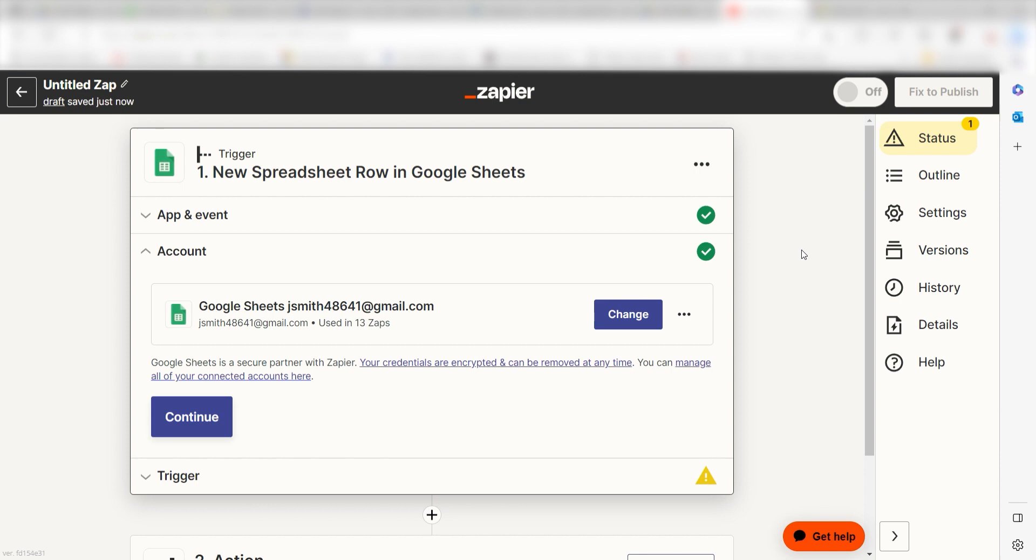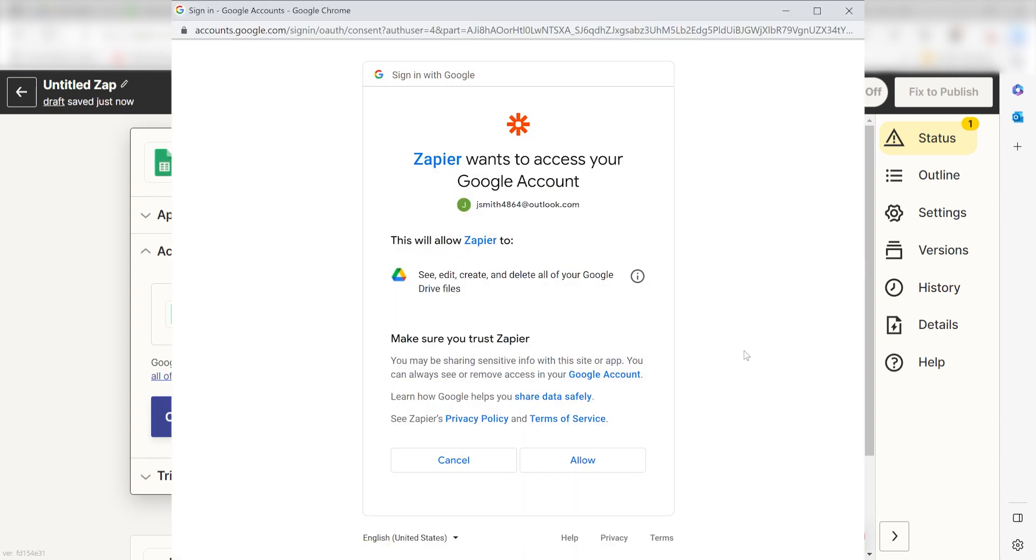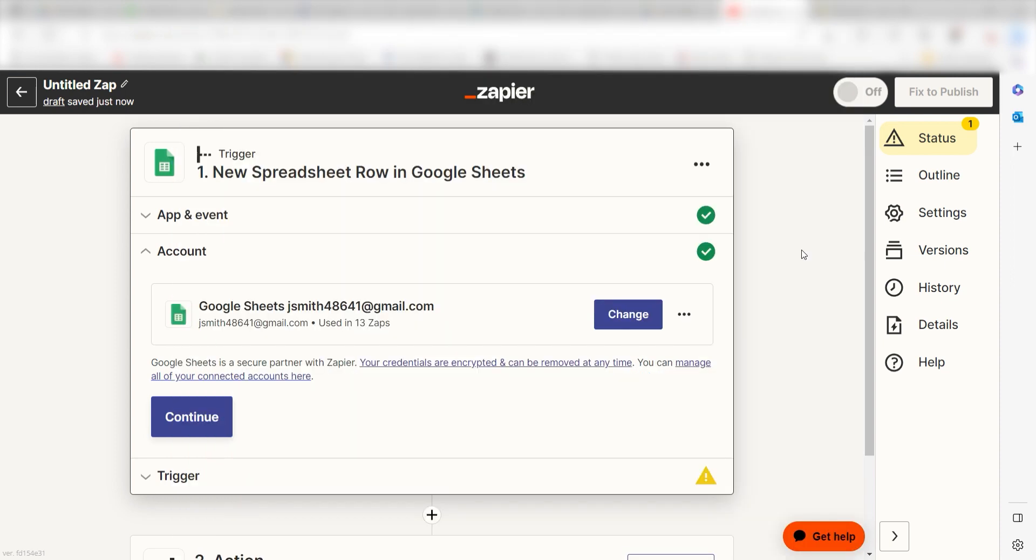The first time we set up Sheets, we'll need to authenticate it with Zapier. A link will pop up for you to log into your Google Sheets account. Don't worry, it's totally safe because Zapier uses industry standards for encryption when connecting with each of your apps. I'll put a link to Zapier's Security and Trust page in the description as well.